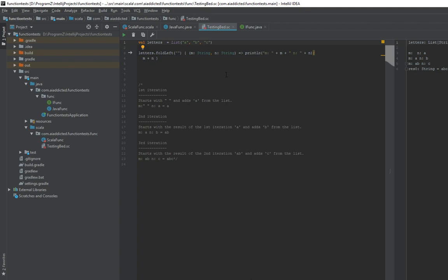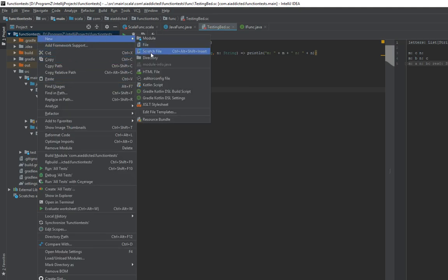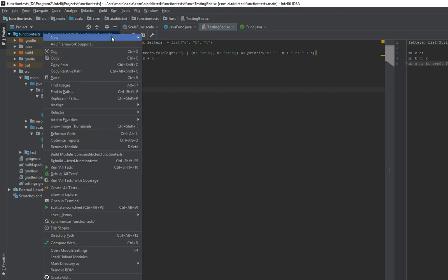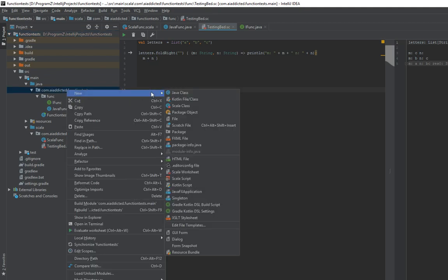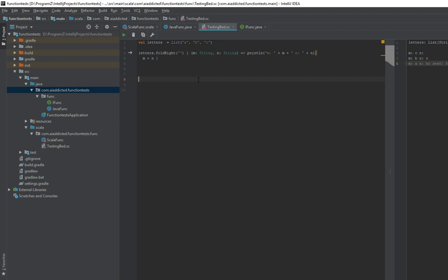That's a little different for fold right. By the way, I'm using a Scala worksheet — you can run Scala directly in here and it will evaluate and print stuff for you. Fold right is similar in the sense that it has two parameters: the initial value and a function which takes two parameters, just like fold left.